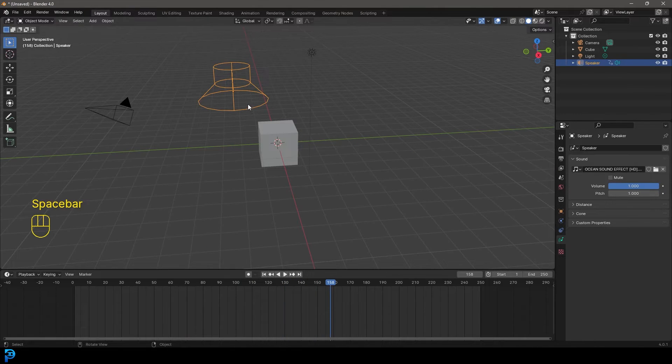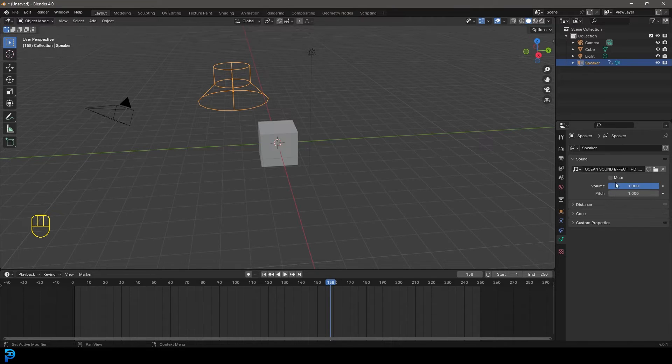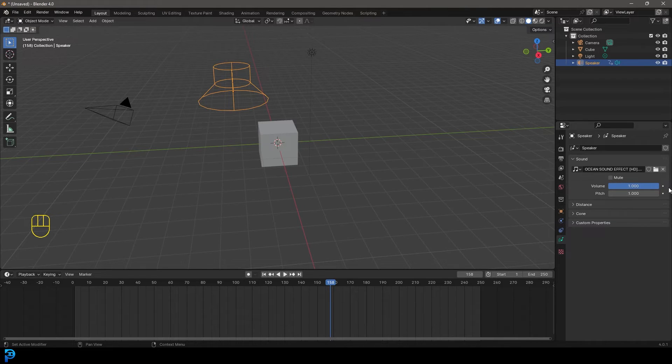So what I'm going to do is there are two ways you can make this louder. First of all, with the speaker selected, you can actually go here and enable the volume. So I don't think you can go higher than one. So one is the max, but if you do want to bump up the value,